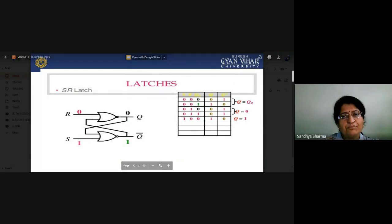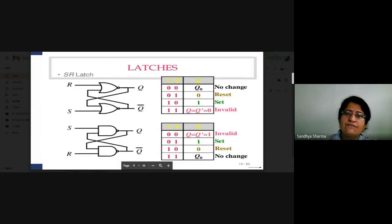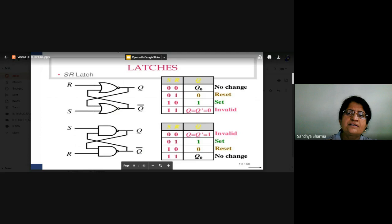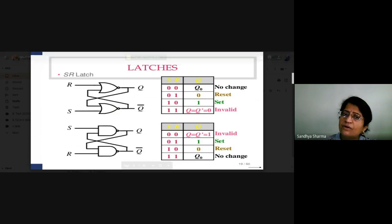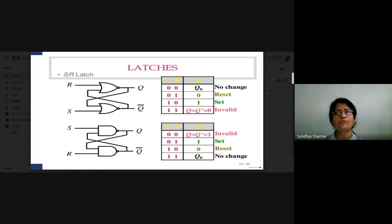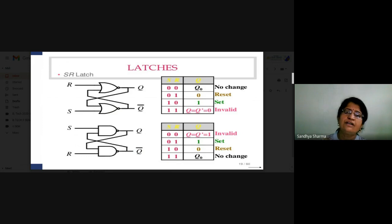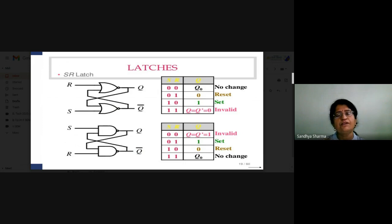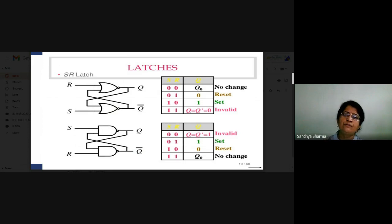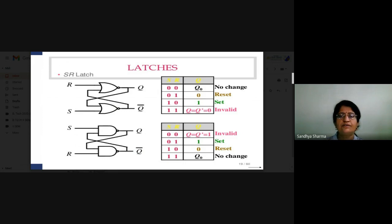Summarizing the SR latch truth table: when both inputs are zero-zero, output is same as previous state — no change. When input is zero-one (R=1), flip-flop is reset and Q=0. When input is one-zero (S=1), Q=1 and flip-flop is set. When both inputs are one-one, it is an invalid condition. This is the basic characteristic of the SR latch.